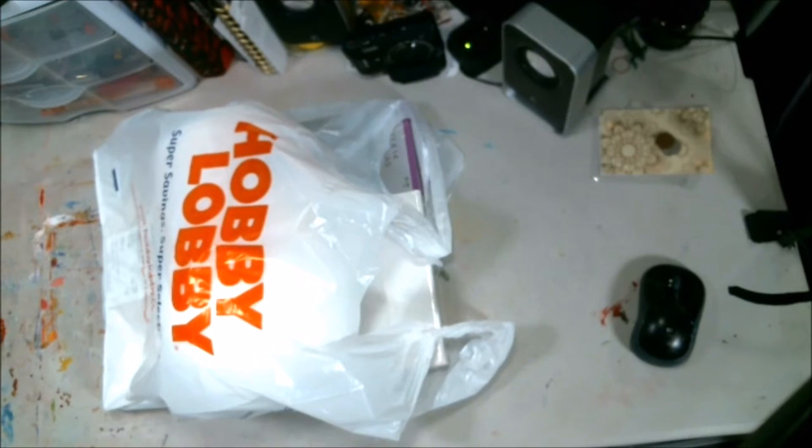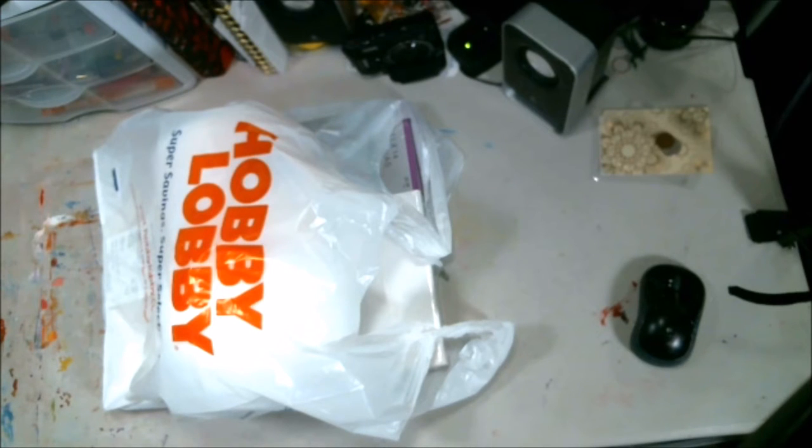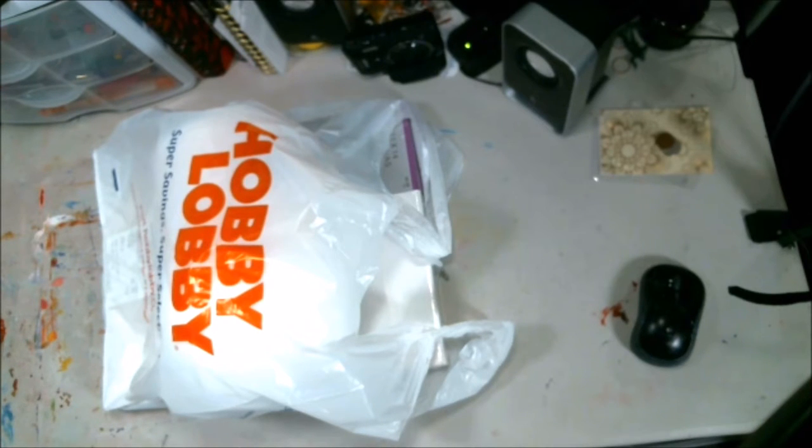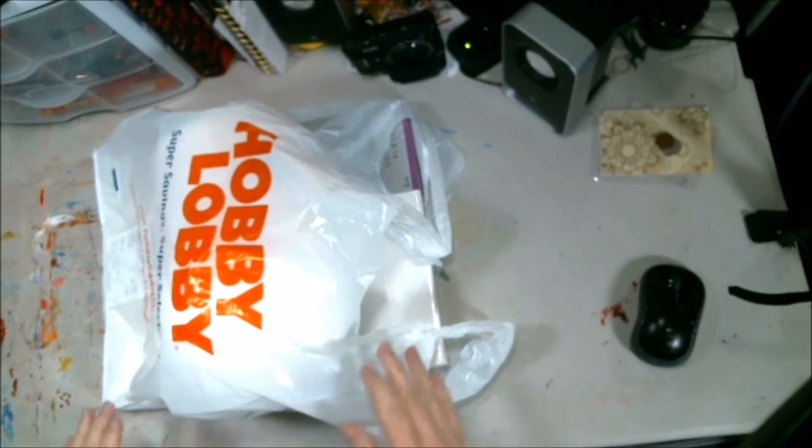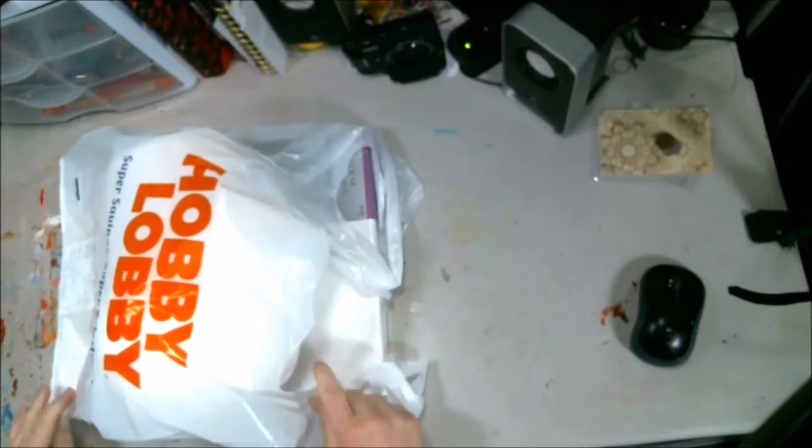Hey everybody, it's Abstract here. I have a Dollar General haul and a Hobby Lobby haul. Both are pretty small, but I'm going to show you what I got at Hobby Lobby.